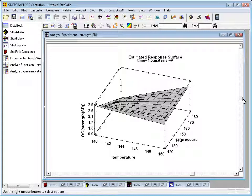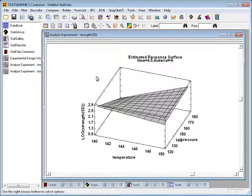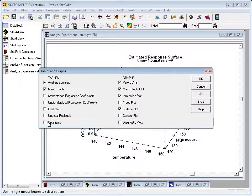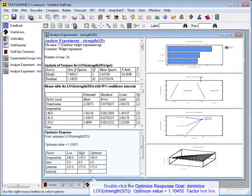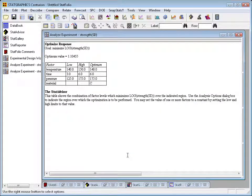After looking at the graphs, I can have the program numerically optimize the response for me. I'll do that by pushing the tables button, and at the bottom you'll see an option called optimization. Double-clicking, I can see that the program has automatically figured out the optimum combination of factors. It says I could reach a log standard deviation of about 1.1 if I set the temperature at 140 degrees, time at 6, pressure at 175, and use material C.